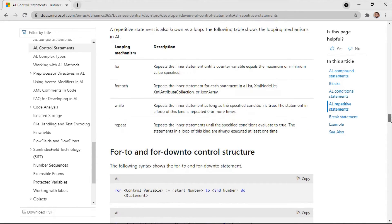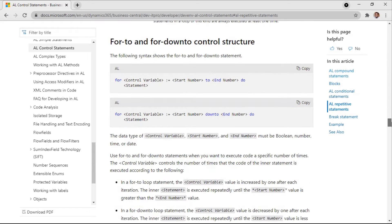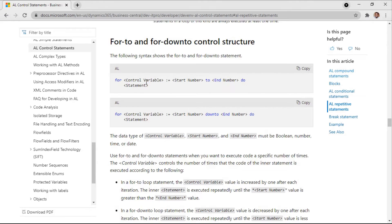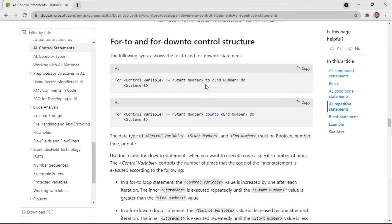Here is the syntax: you start with a for, and then a control variable, start number to end number, or for from start number down to. So if you use 'to' you will be looping from a lower number to a higher number, and if you use 'down to' you are looping from a higher number to a lower number.